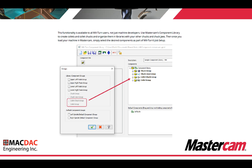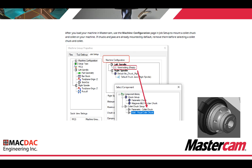Use Mastercam's component library to create collets and collet chucks and organize them in libraries with your other chucks and chuck jaws. Once you load your machine to Mastercam, simply select the desired component as part of Mill Turn's job setup. When in your Mill Turn component library, right click on your chuck group — you need to select the collet chuck group and collet group in order for it to populate the component window.